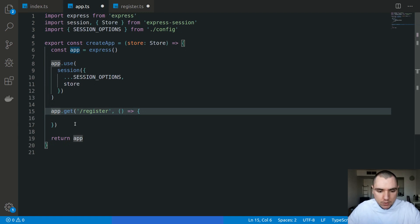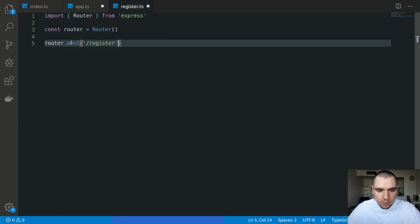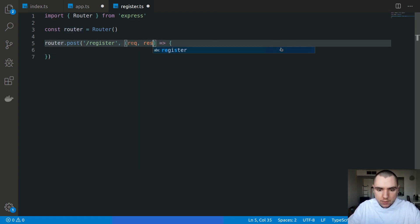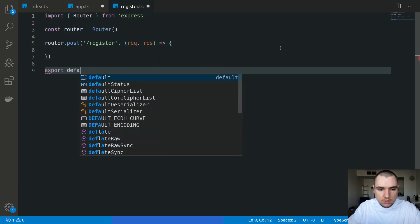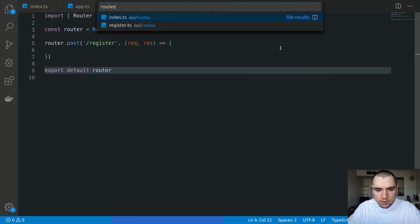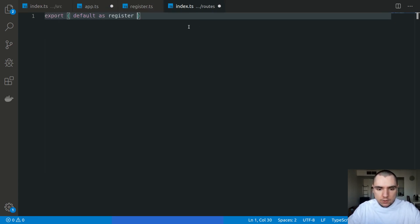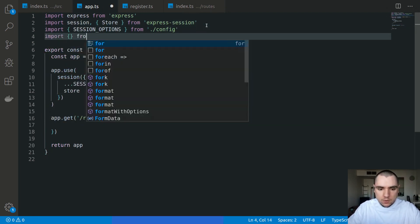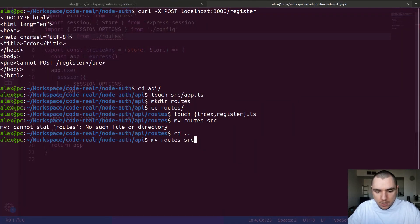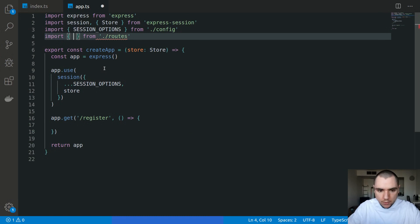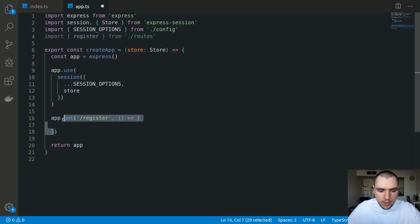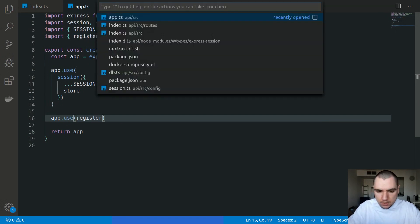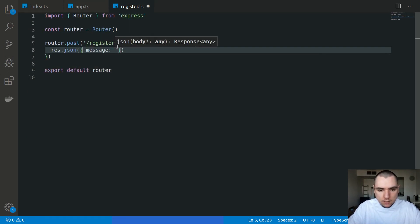Again, we're building a REST API, so it doesn't really make sense to have a GET method on register. A GET method would typically be on the front-end application — we're only going to use POST. We're going to take in a closure with a request and response, and then do an export default of router. In routes slash index, we'll export default as register from register. In app, we import that route from routes, then call app.use with the register route. For the example, let's go to register and simply do res.json with message OK.